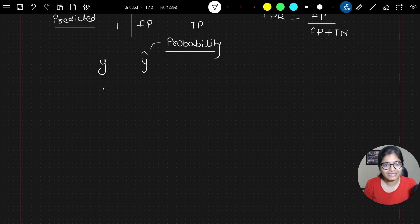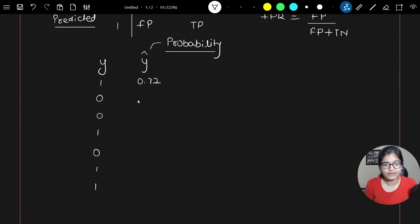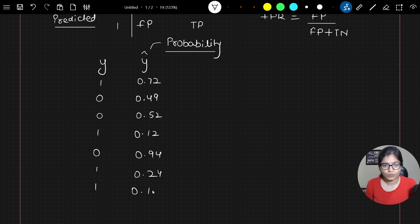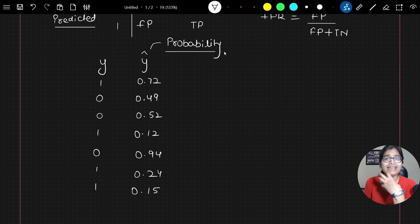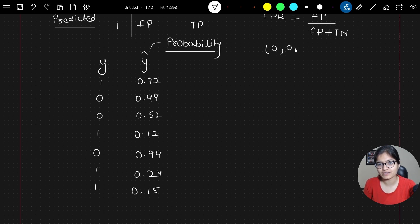For example, in actual data the values might be 1, 0, 0, 1, 0, 1, 1, and the predicted probabilities are something like 0.7972, 0.49, 0.15, and so on. Now, what usually happens is that we have a term called threshold. Threshold starts from maybe 0, then 0.2, 0.4, 0.6, 0.8, and then 1.0.